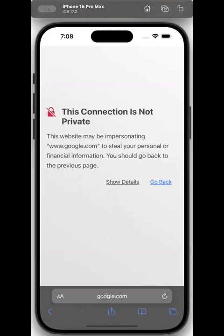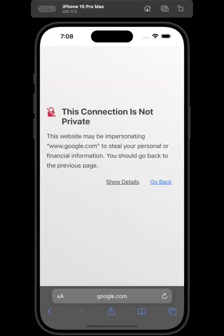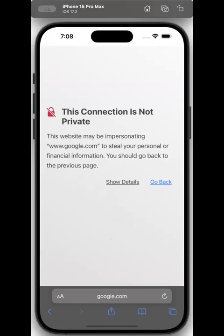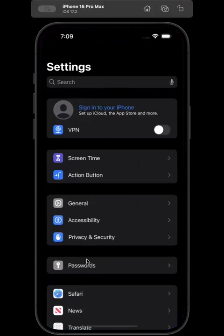Welcome back to another video. In this video we are going to discuss how we can resolve the issue 'the connection is not private.' As you can see, the website may be impersonating www.google.com — the connection is not private. For this guide we have to follow a few steps.